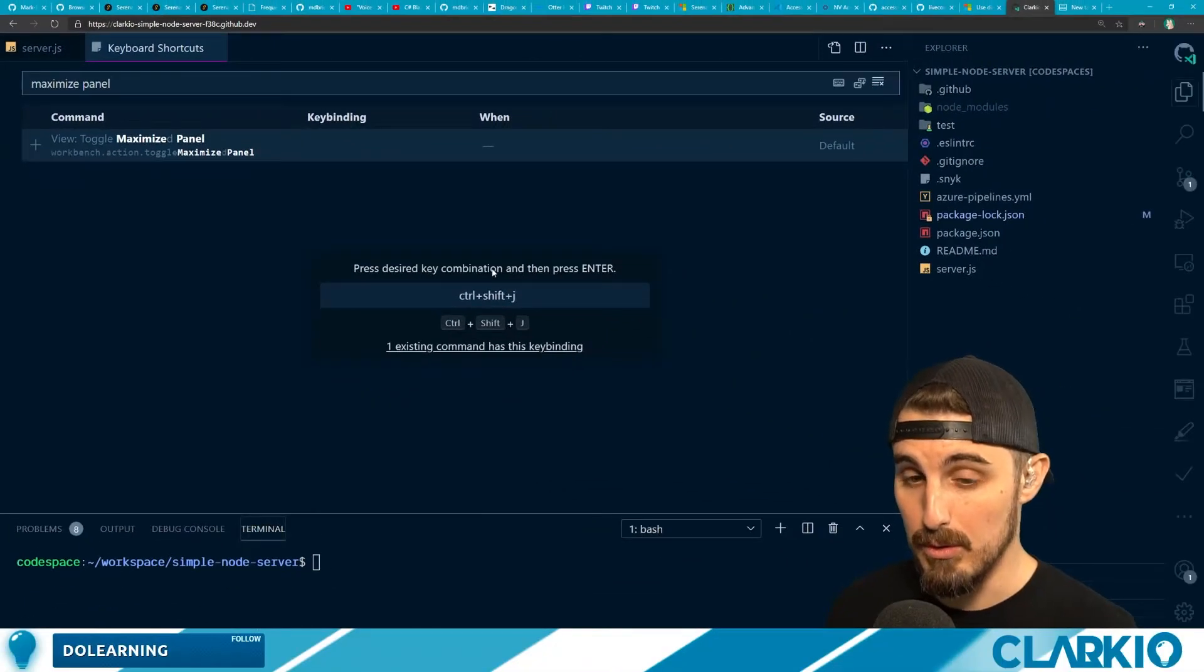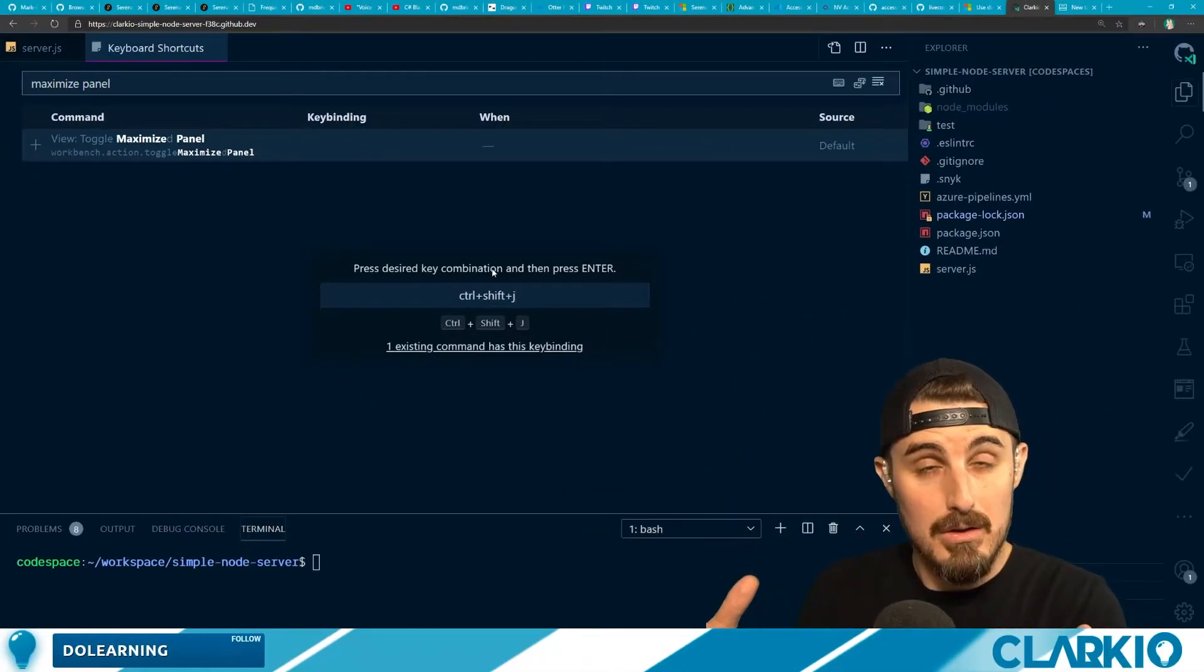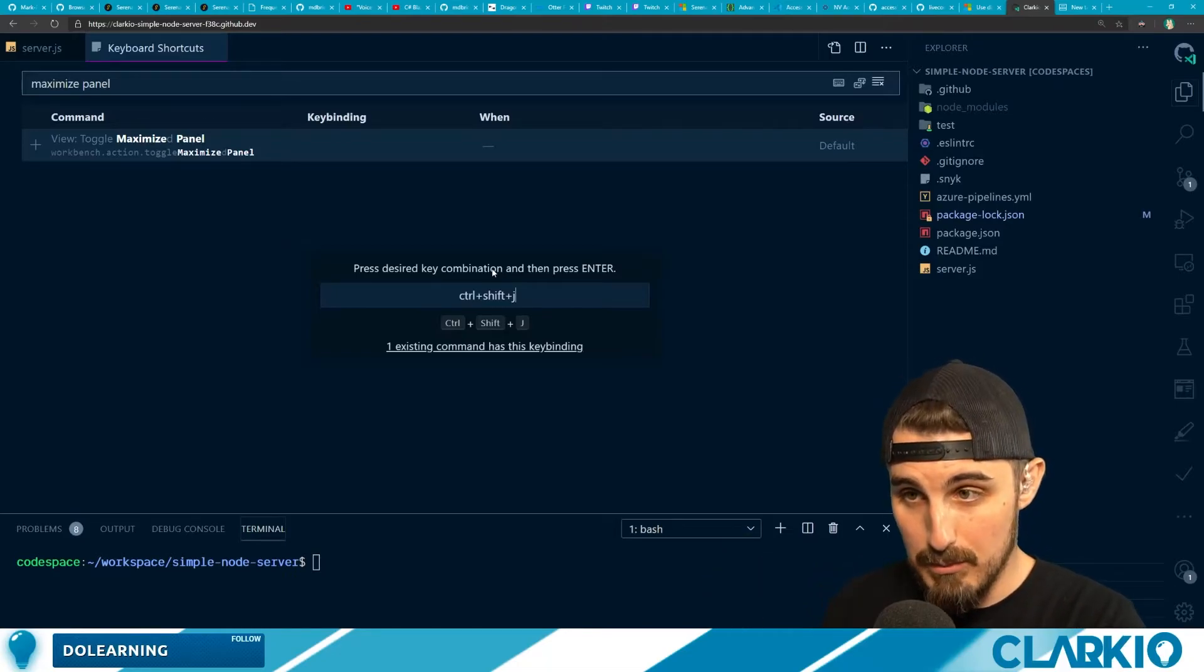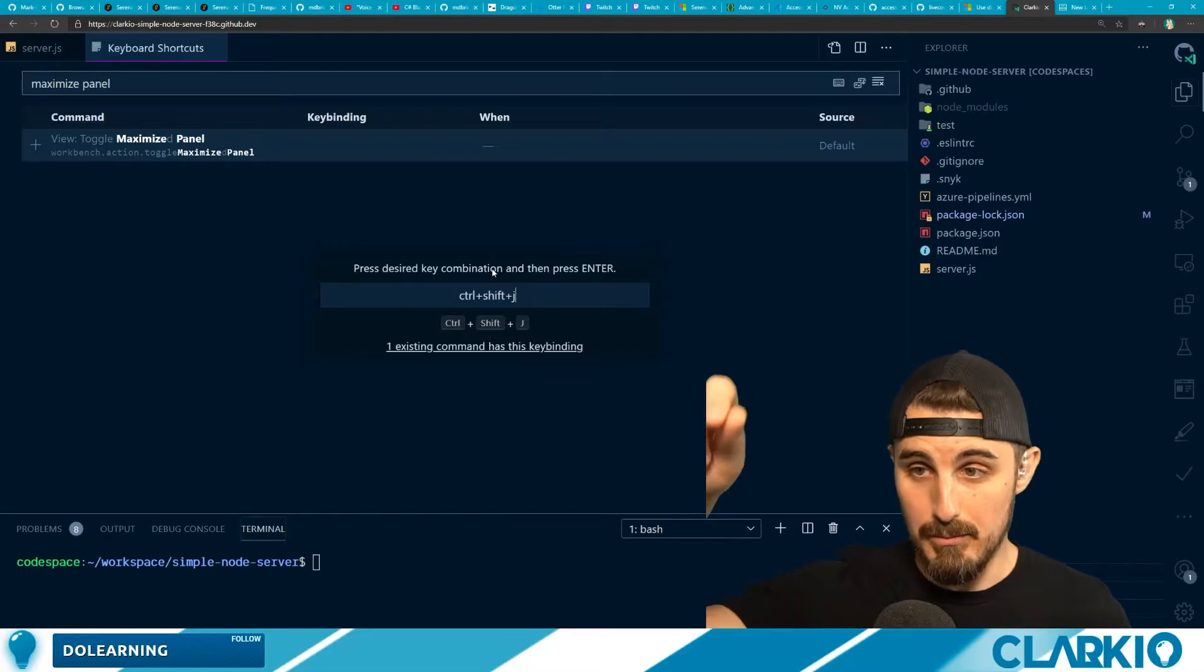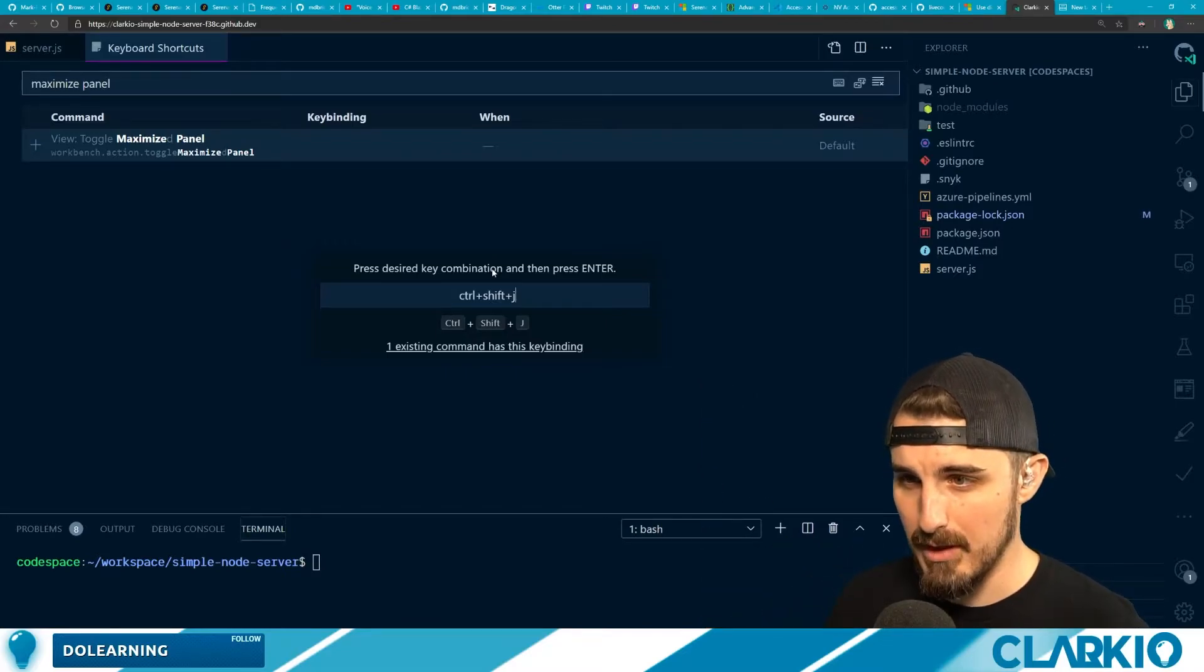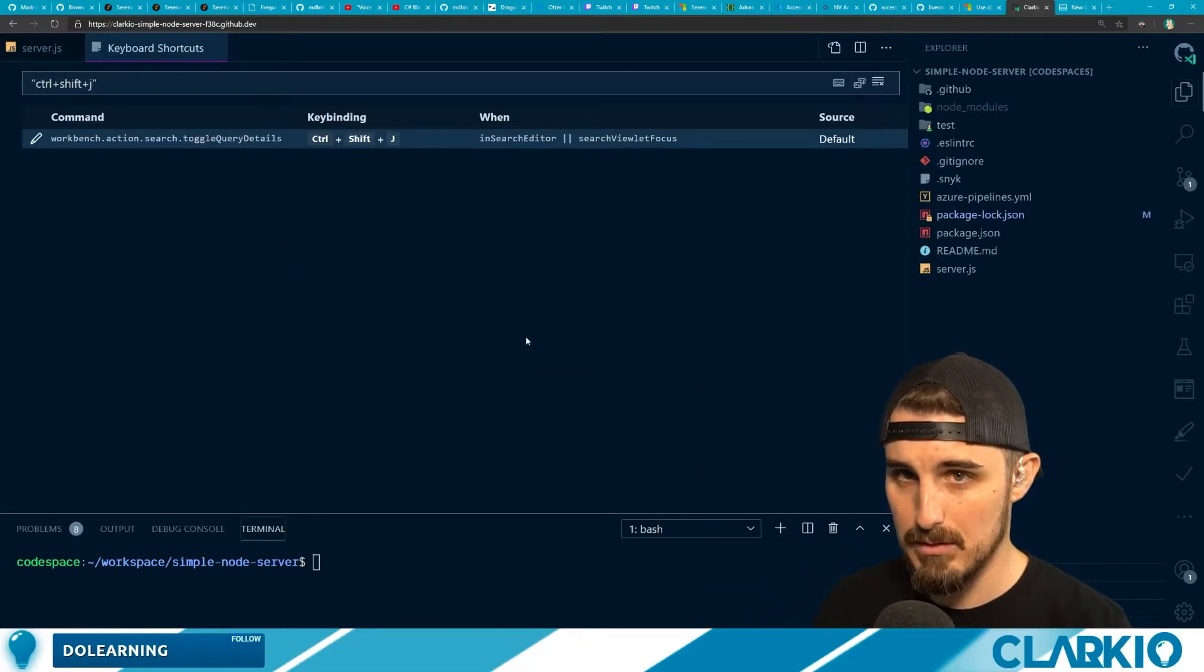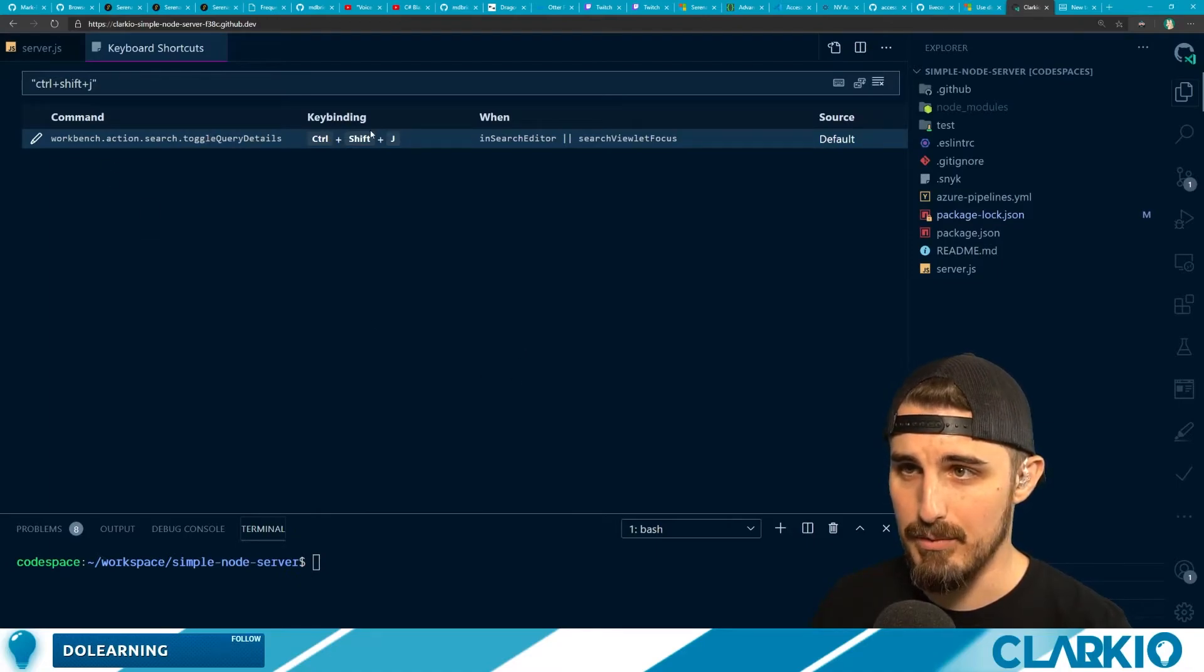So that's cool. It kind of took over so that it didn't do the browser default for Control-Shift-J keyboard shortcut. And it allowed me to enter it in without adjusting. So one existing command has this key binding.